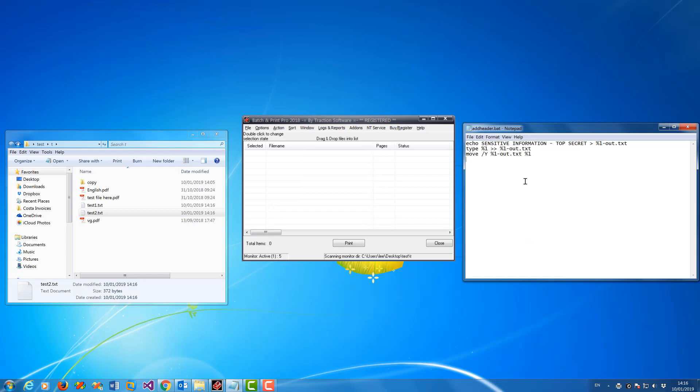Now there is a footer one as well, which is actually a lot simpler because it's just appending on the end. If you look at add footer.bat, it's the same setup. Just use that instead.